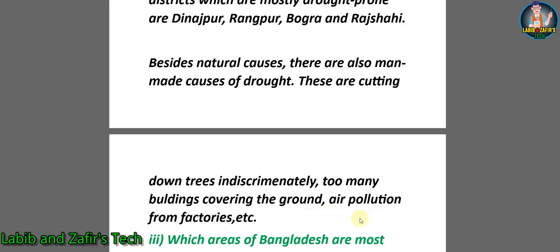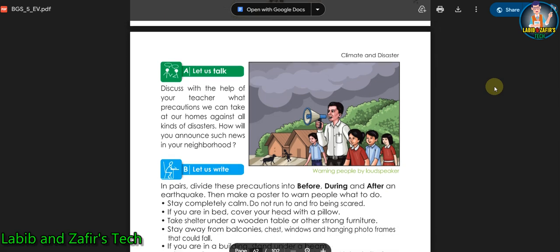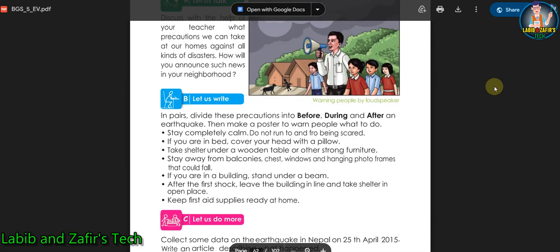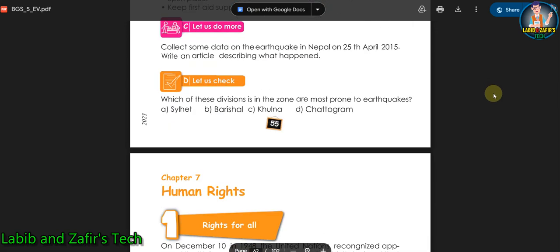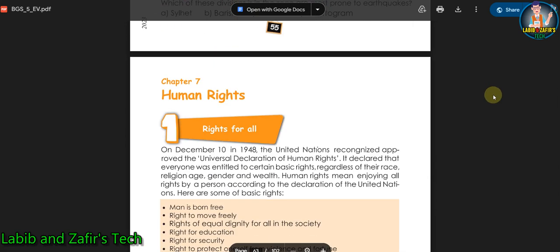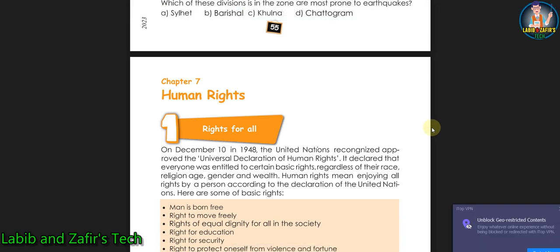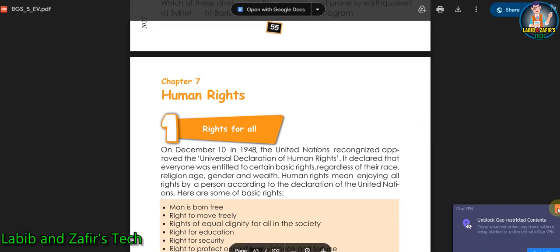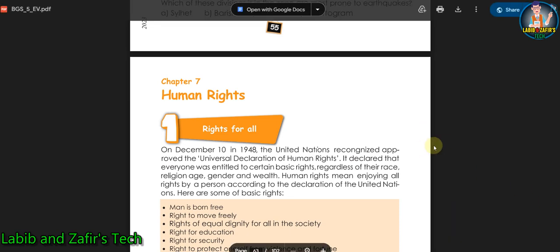That's all for today. Hope you have liked the video. Our next video will be from Chapter 7: Human Rights. You are all invited to watch that video. See you soon. Assalamu alaikum.